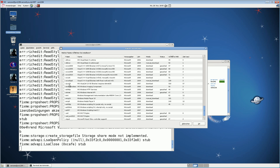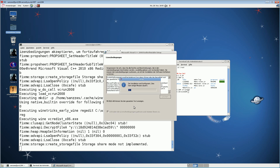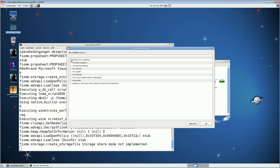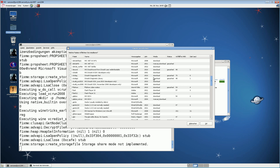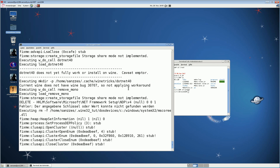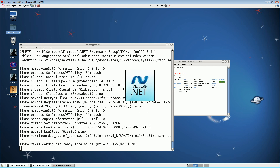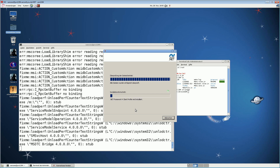Next, install vcrun2008. Accept the license — installation is successful. After that, install .NET 4. You must install .NET 4 after the runtimes, otherwise you cannot install it. It takes a long time to extract and install.